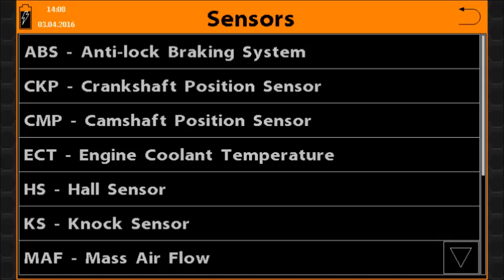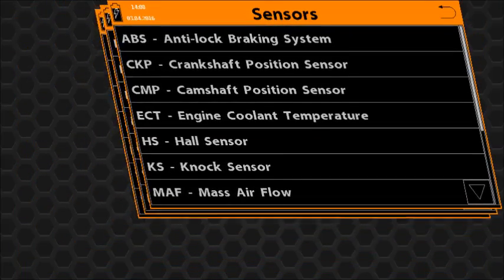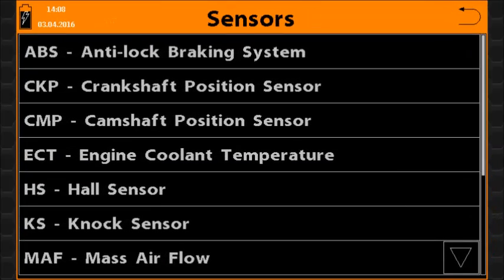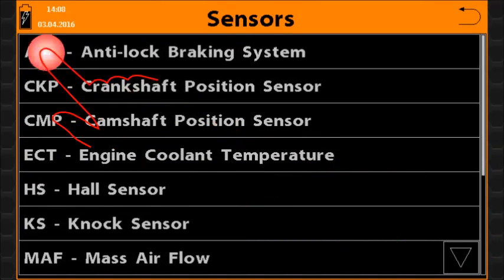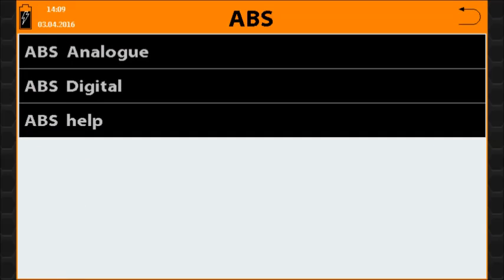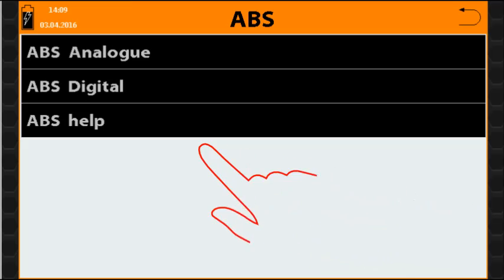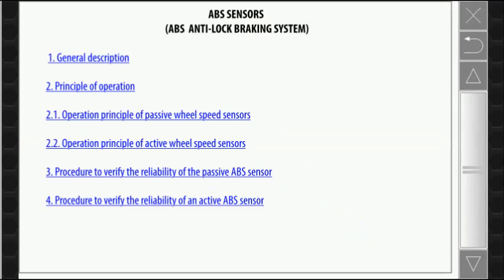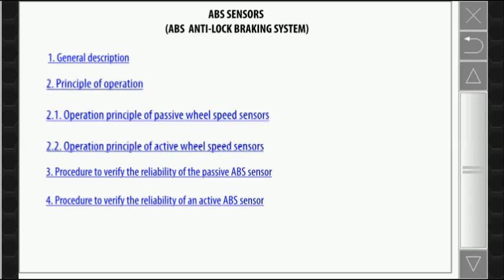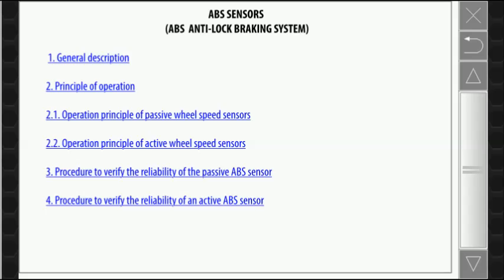The Sensors function icon opens a menu that contains a list of automotive sensors. After you select a sensor type, a submenu appears on the screen and allows you to select help for the sensor selected or a sensor subtype. The help for sensor selected is divided into chapters and contains general information, operation principles, and verification procedures.